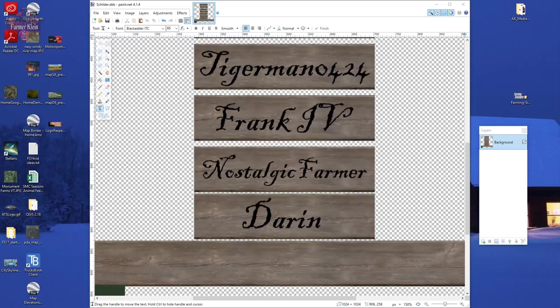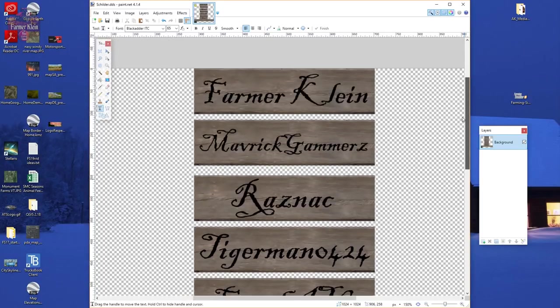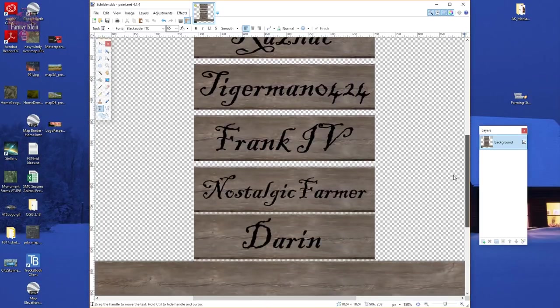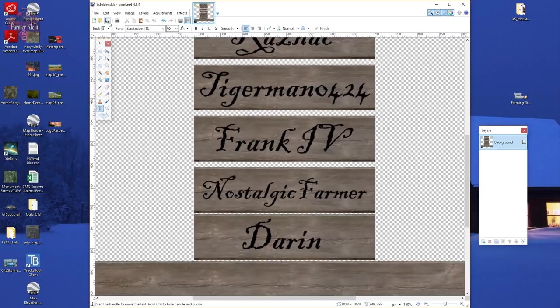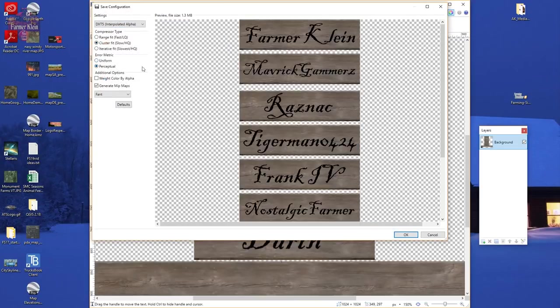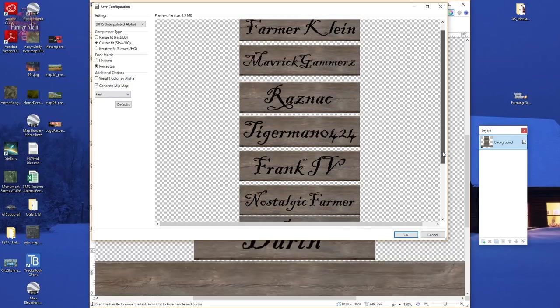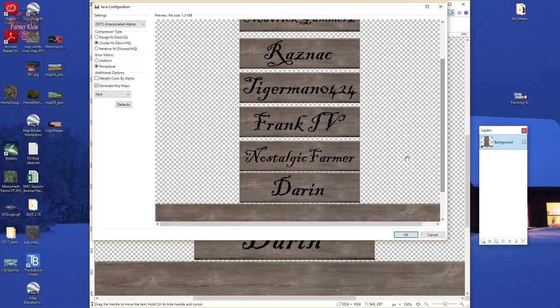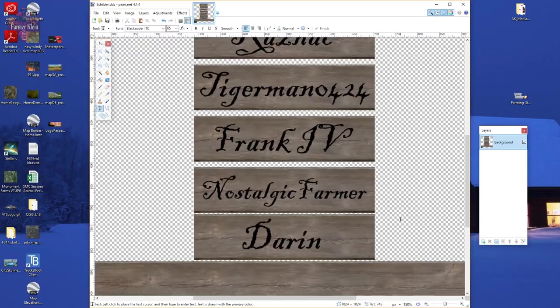We've gone ahead and labeled out the rest of our signs — signs one through seven. We're going to save this file, leave all the other settings as they are, just make sure we're happy with how those signs look, and hit Save. Then close it out.